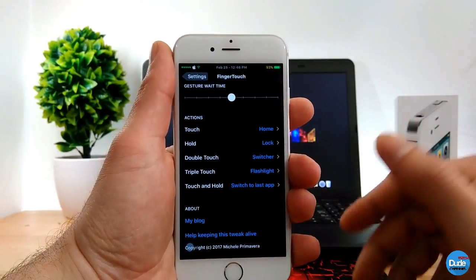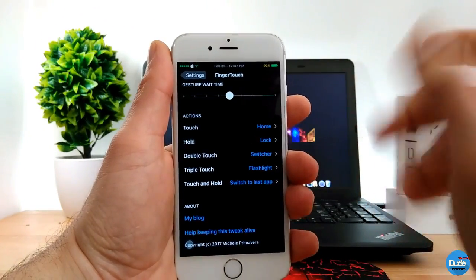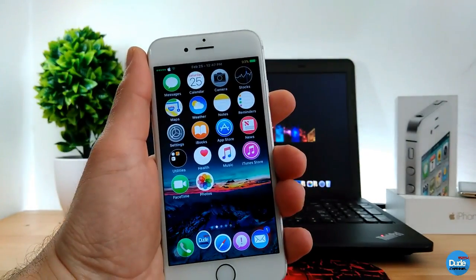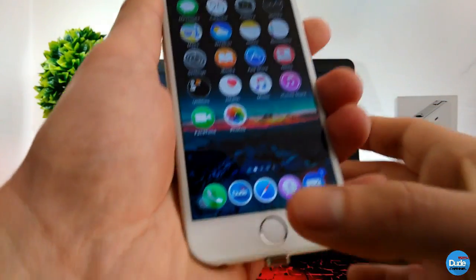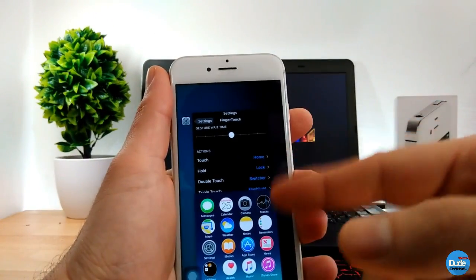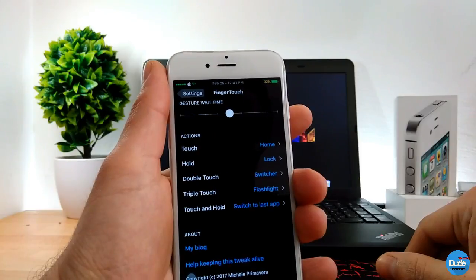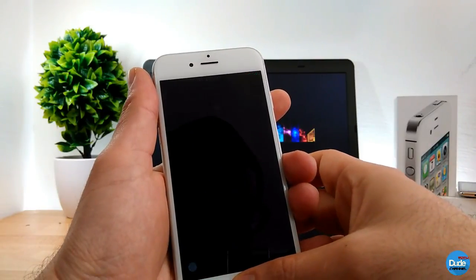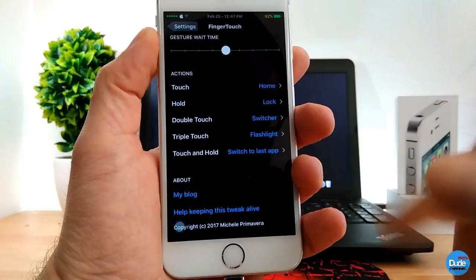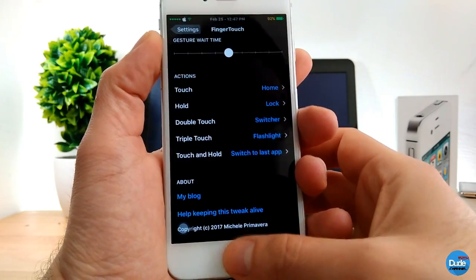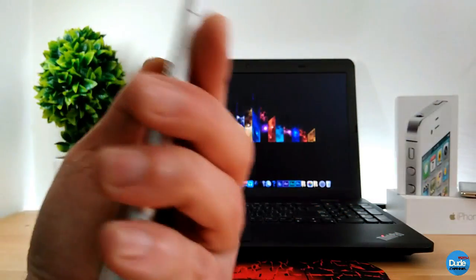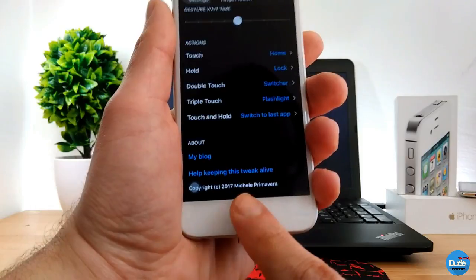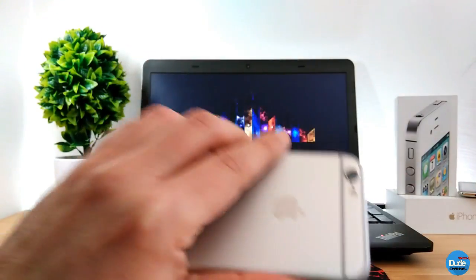Let's go through all those actions. The first one — one touch — is going to be Home. As you can see, if I just touch once it takes me to my home screen. If I double touch it will take me to the App Switcher, and from there I can switch to another application or go back. If I hold it, it will lock my phone. And the triple touch — one, two, three — will toggle my flashlight on. Triple touch again turns the flashlight off.